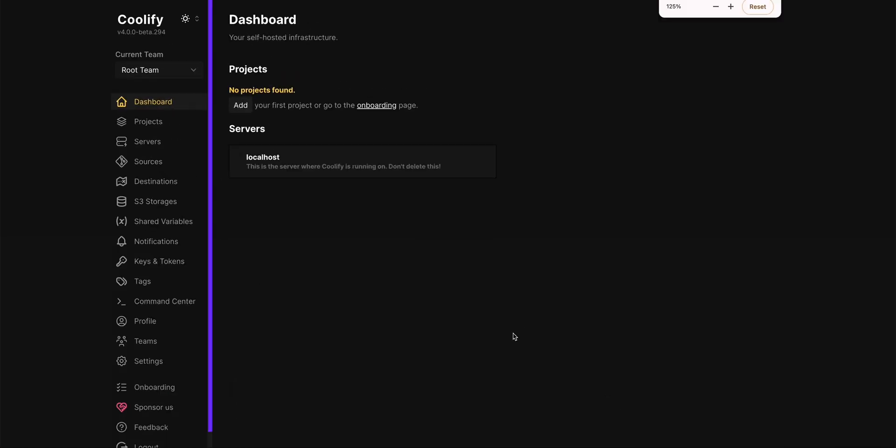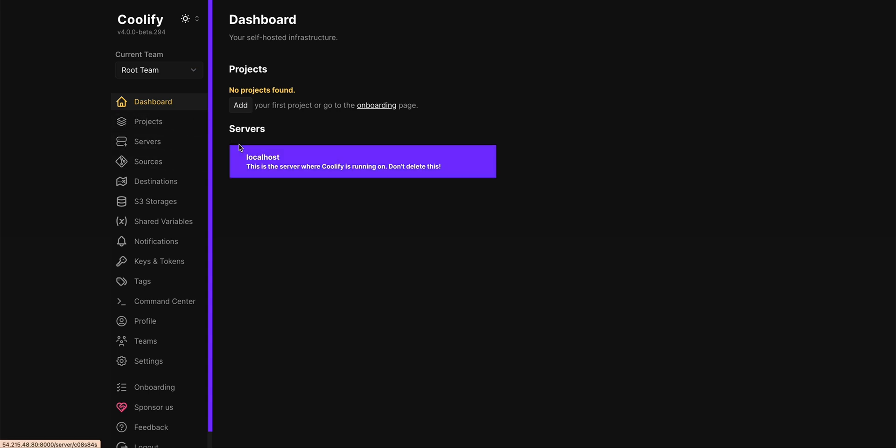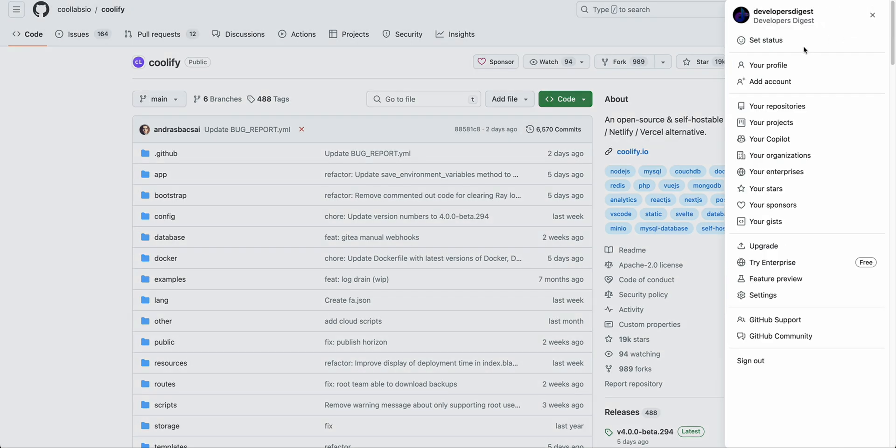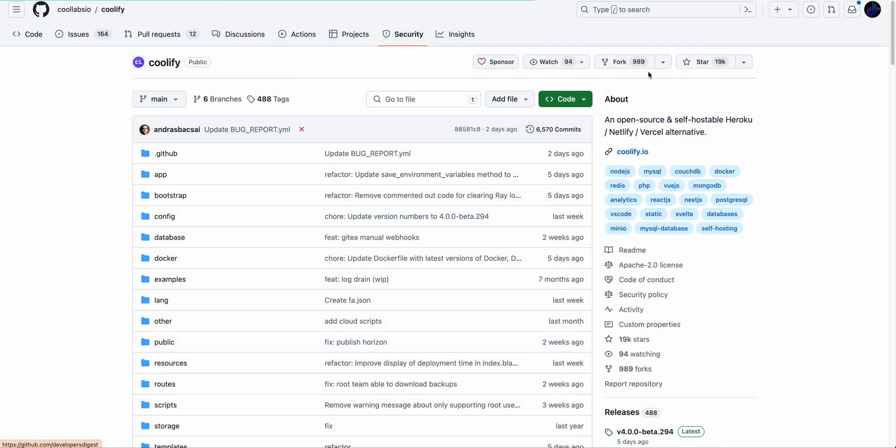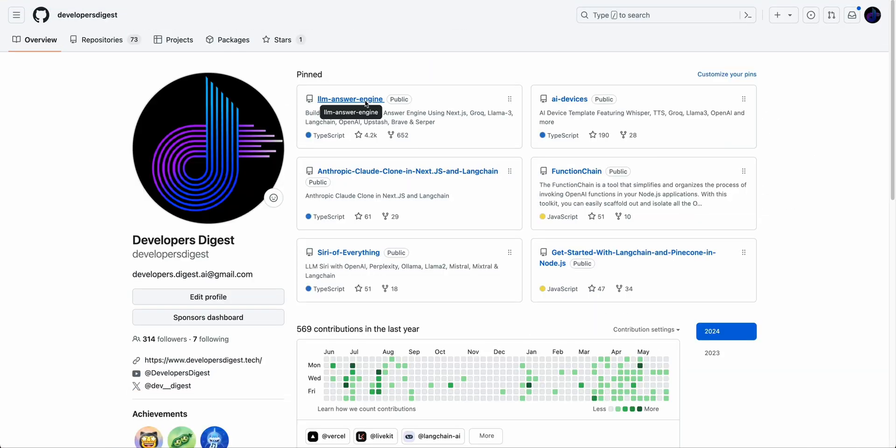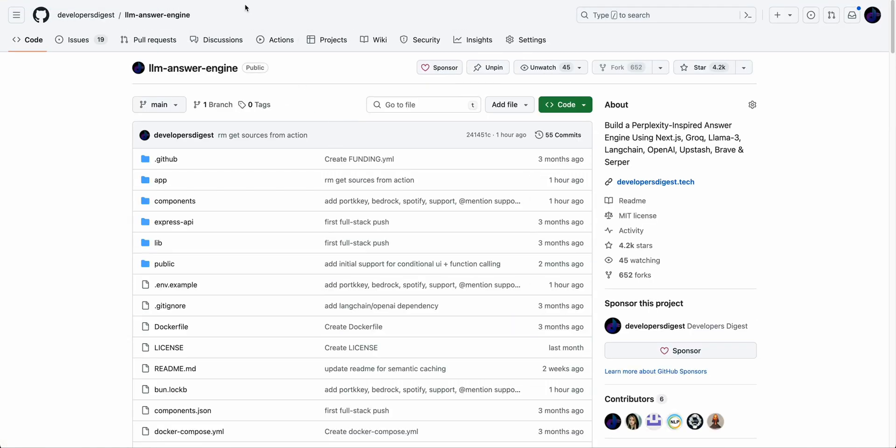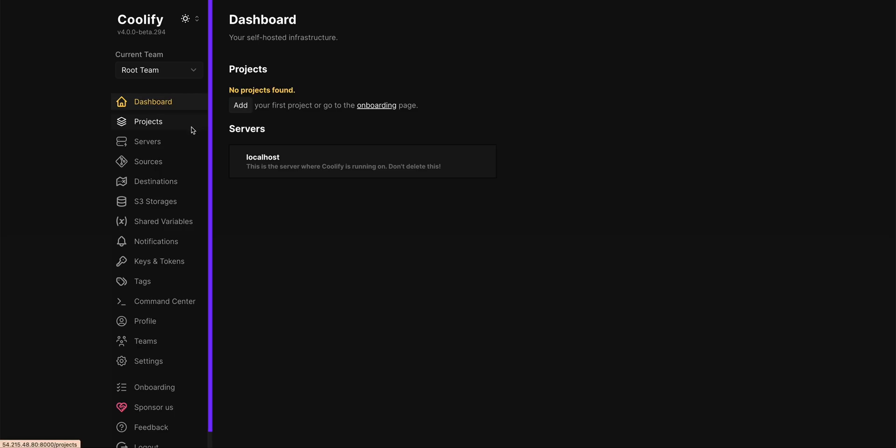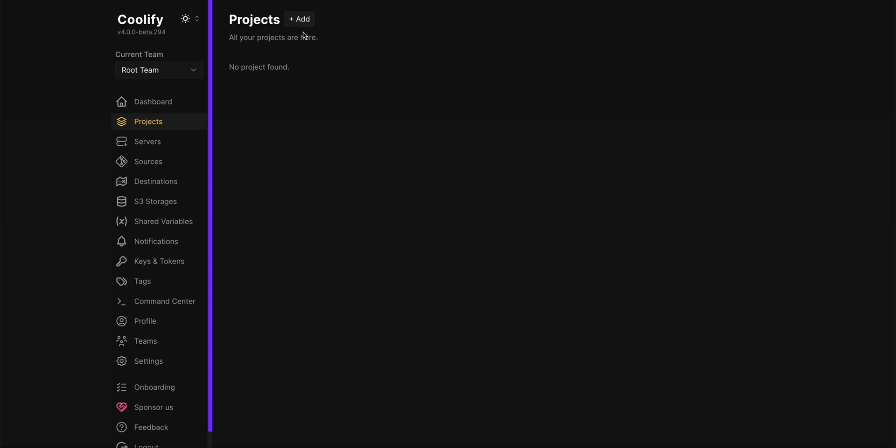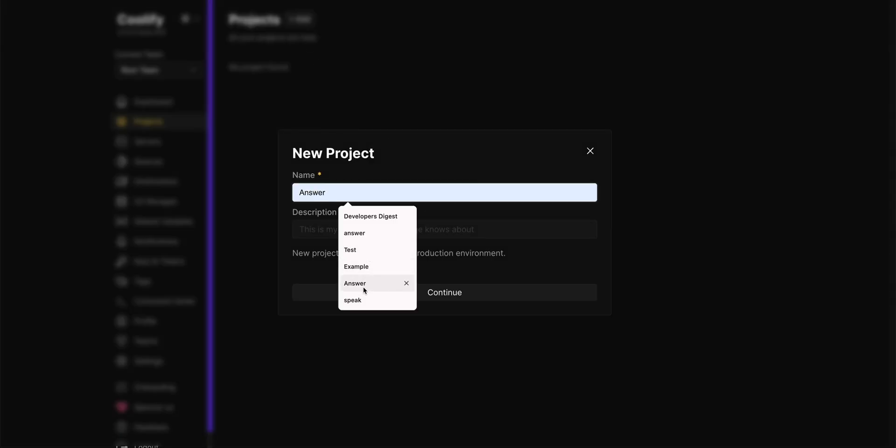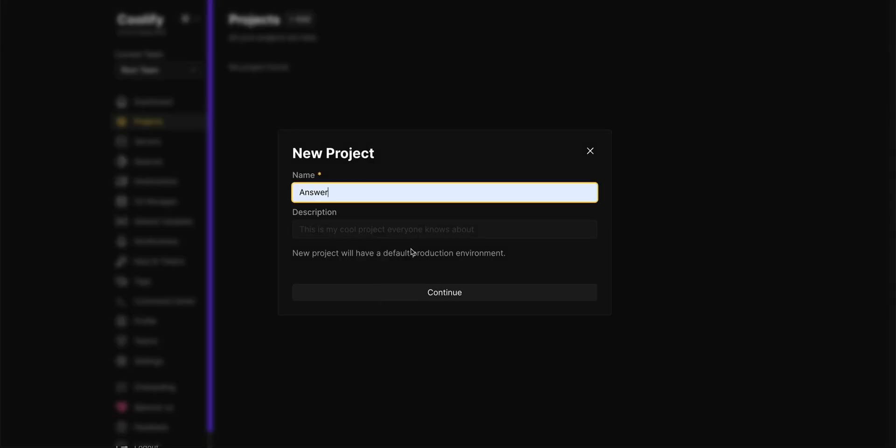So this is what you see when you log in. You have this nice dashboard we have projects we have servers we have sources. I'm going to run you through a really quick example here. If I just go over to my profile here and I just grab a repo that I have public. So I'm going to grab the LLM answer engine project here and then what I'm going to do here is I'm going to click add a project here.